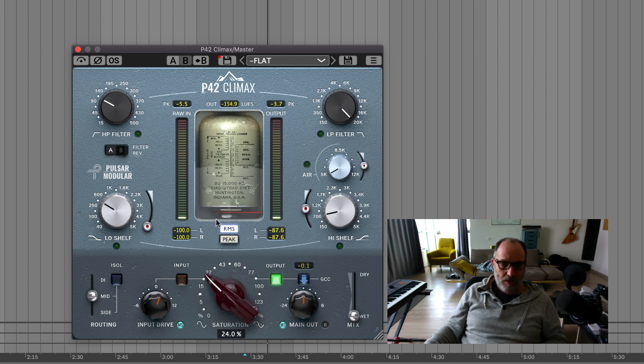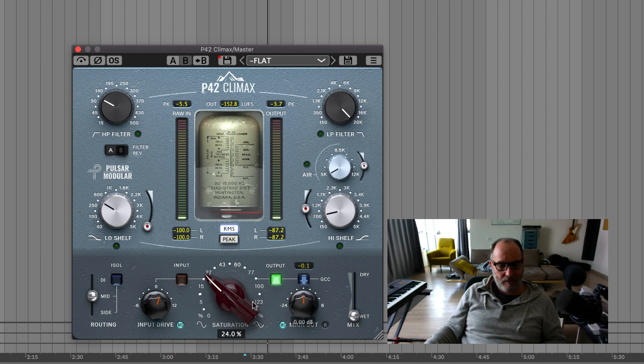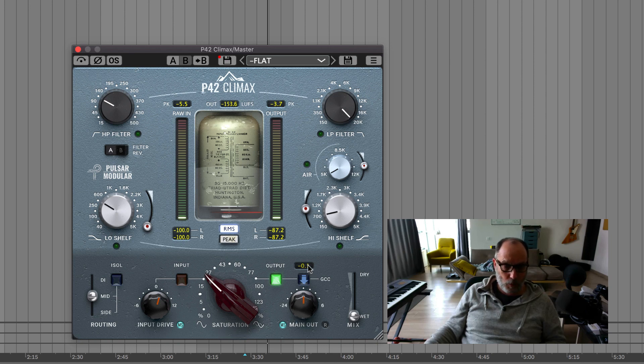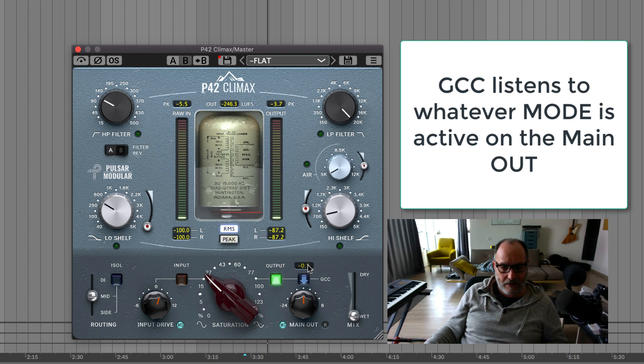Once you have saturation also on the mid, then you cannot figure out what's the number. Your best bet would be using the GCC. Let's give it a shot.